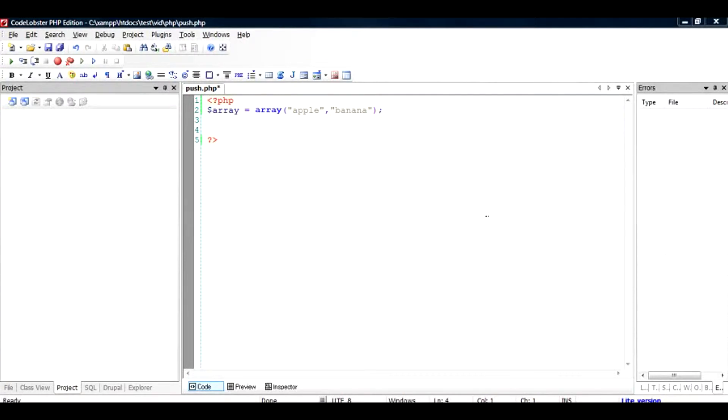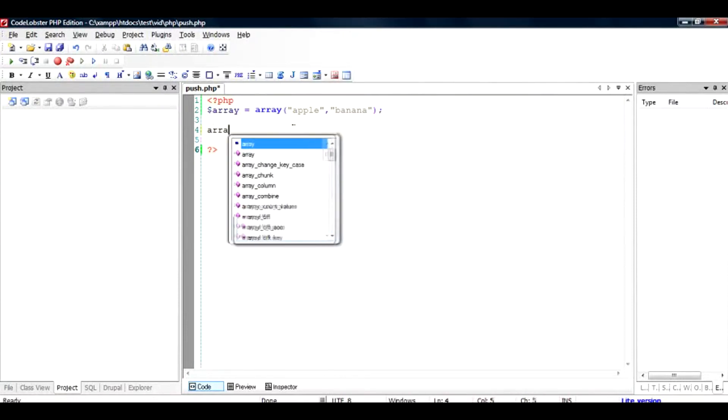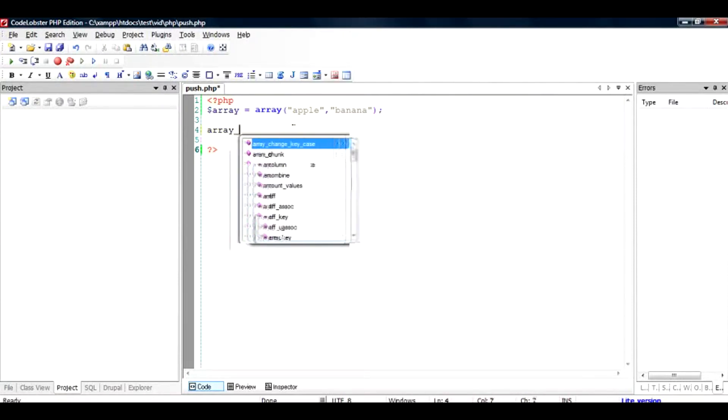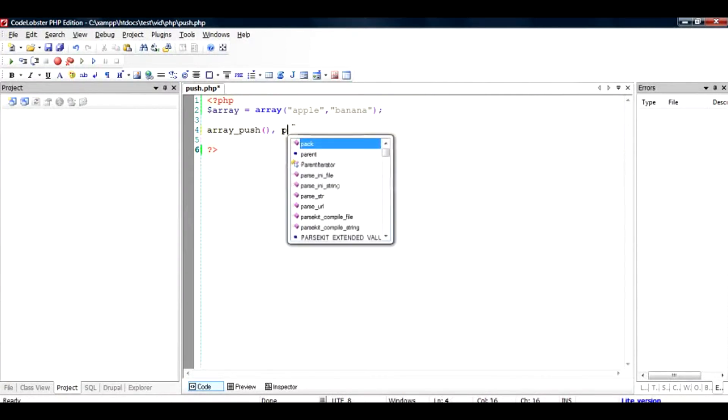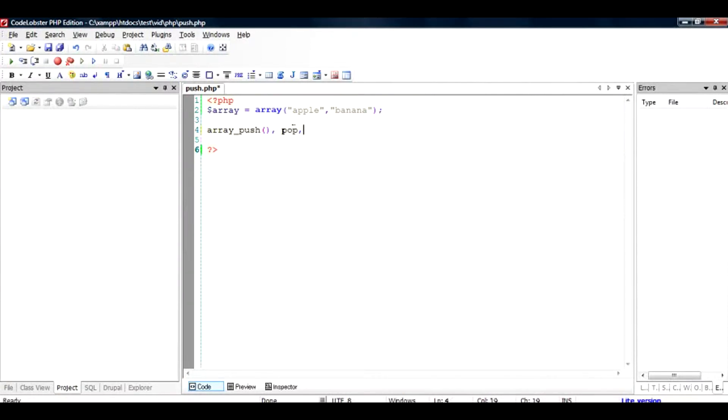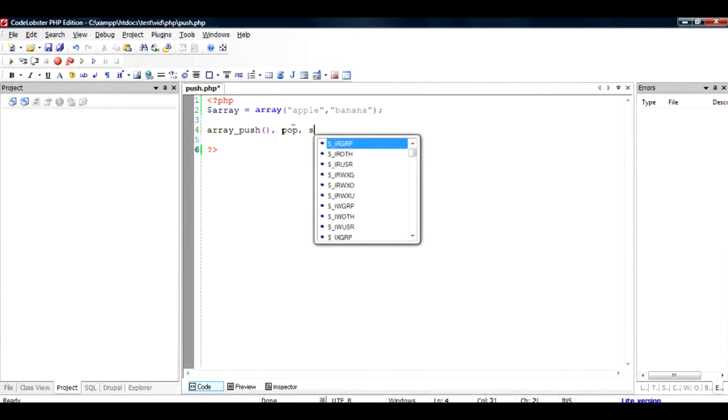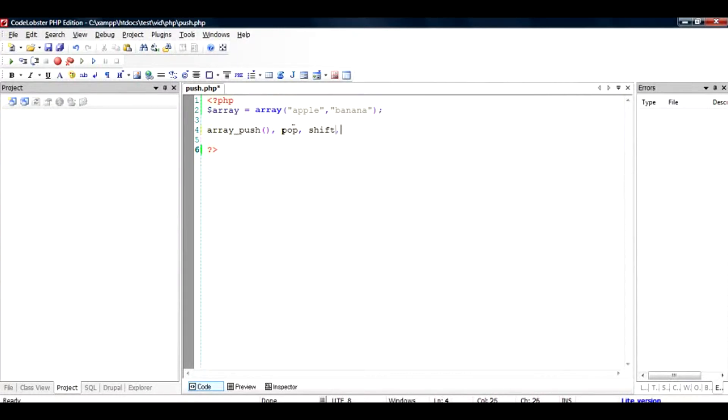Hi here, in this video I am going to talk about 4 functions which are very useful for arrays. First is the array push, then the array pop, then array shift and then array unshift.